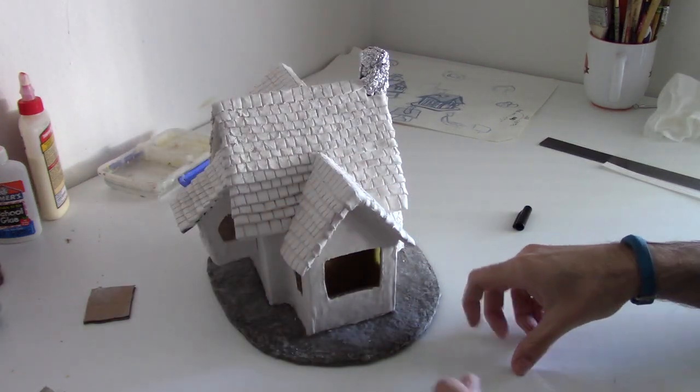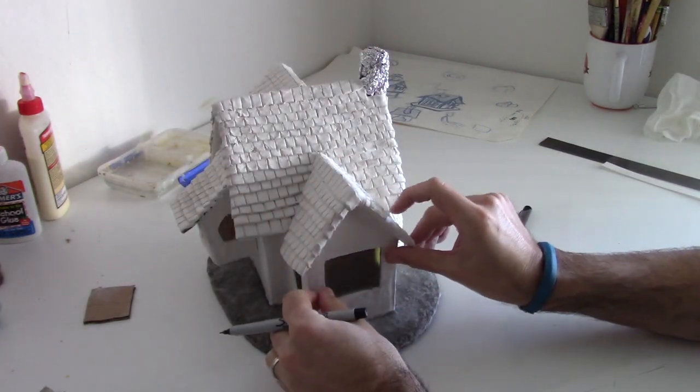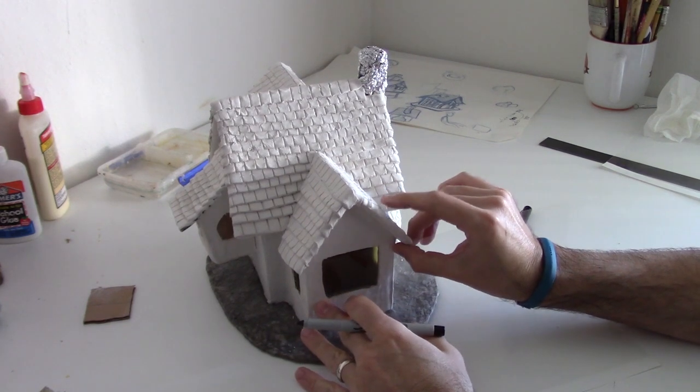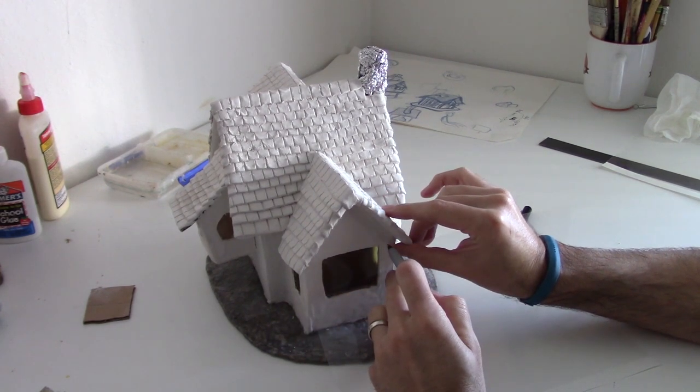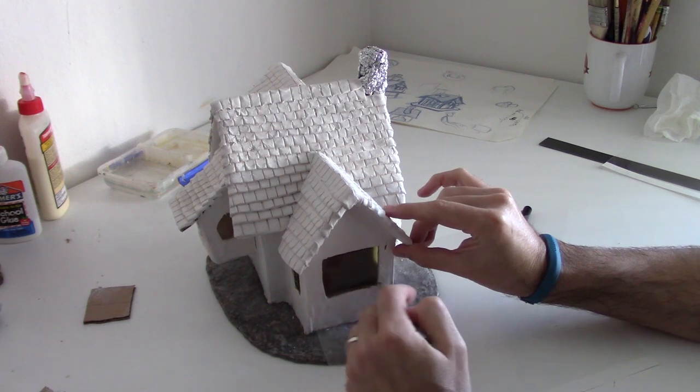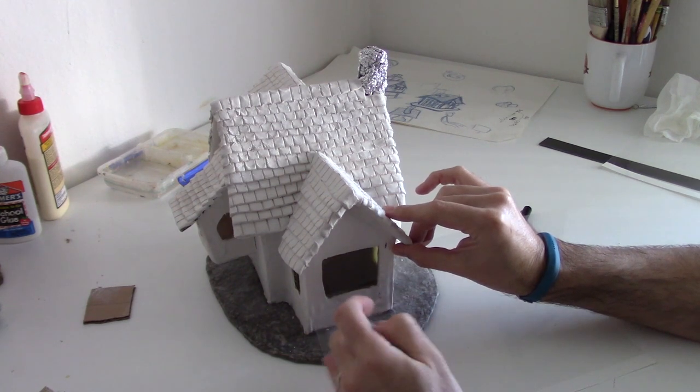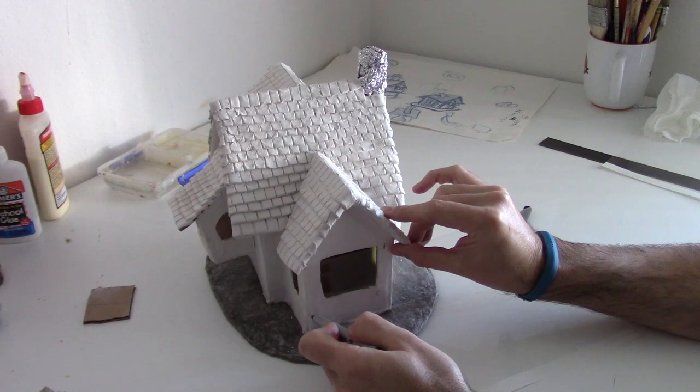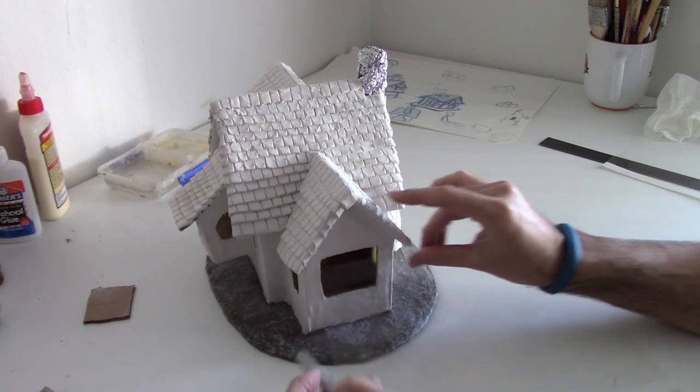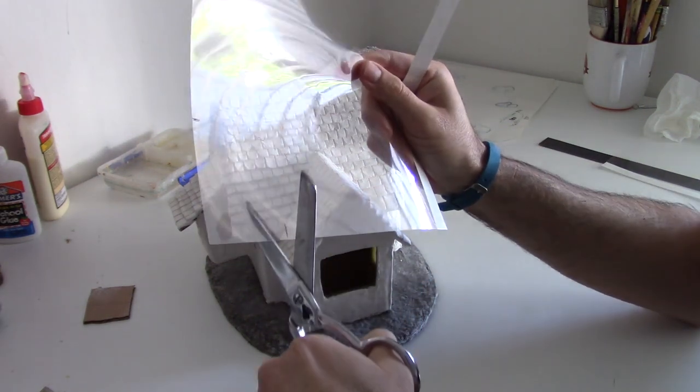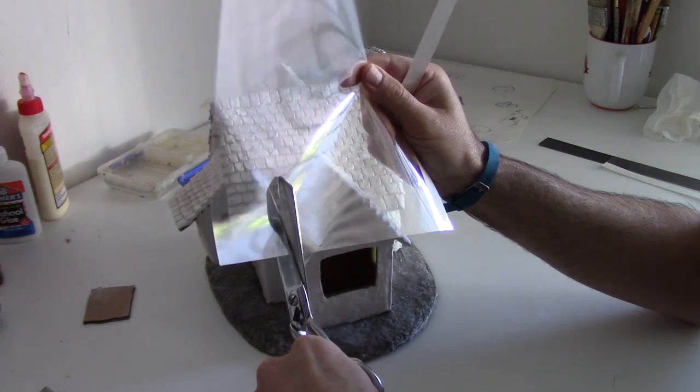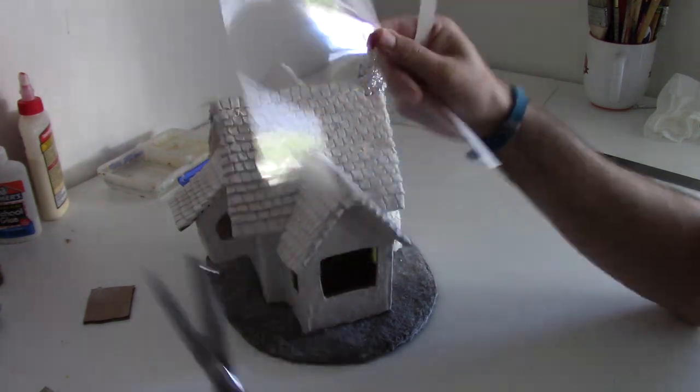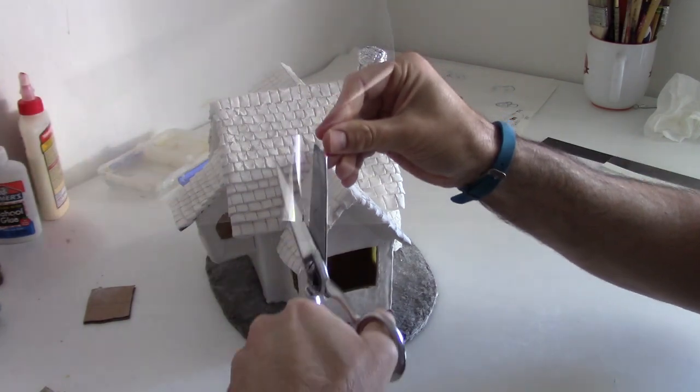The next step is to take the clear acetate and with a marker or sharpie, just mark off the dimensions of the window and then cut it out. I typically will do a piece that's a little bit bigger than the window opening, just so that I have some room to glue the acetate to the window.